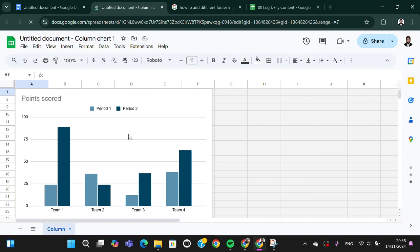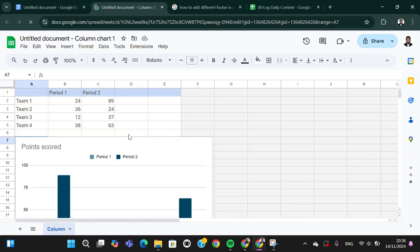The chart is linked with Google Sheets, so we will be able to edit it right here.